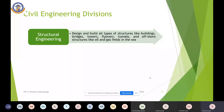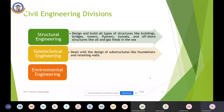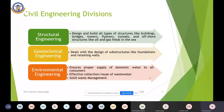Geotechnical engineering deals with the foundation of the structure below the soil — design of foundations and retaining walls, soil properties, and soil stability. Environmental engineering, which is the need of the hour, ensures water supply to consumers at standard quality, effective collection and reuse of wastewater, and the main focus is solid waste management. It is a broader, multidisciplinary division.